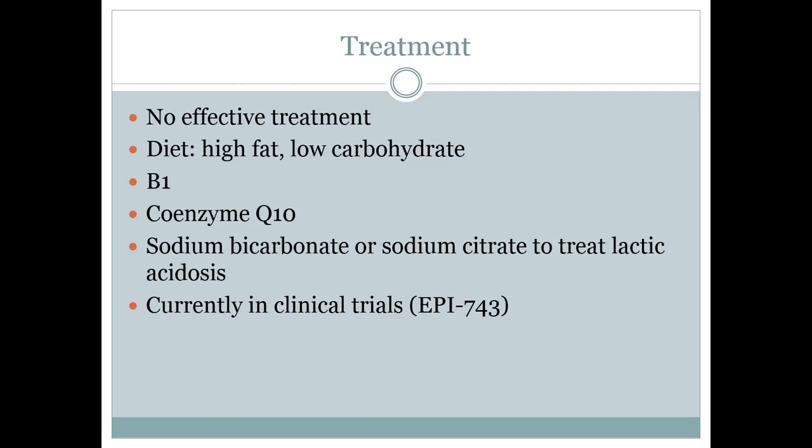As of right now, there is no effective treatment for Leigh's syndrome, but there are treatments for the symptoms. A diet high in fat and low in carbohydrates can reduce seizure activity. Taking supplements can assist in normal body functions. Lactic acidosis is a common symptom, and you can take sodium bicarbonate or sodium citrate for that.